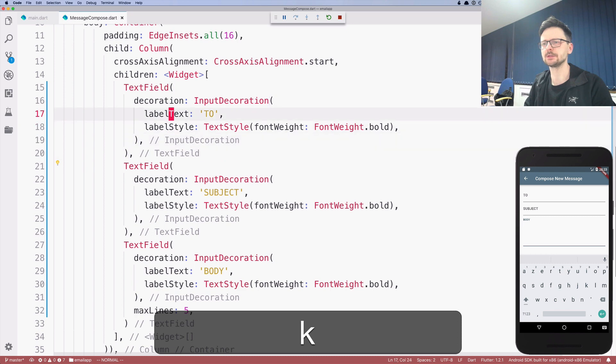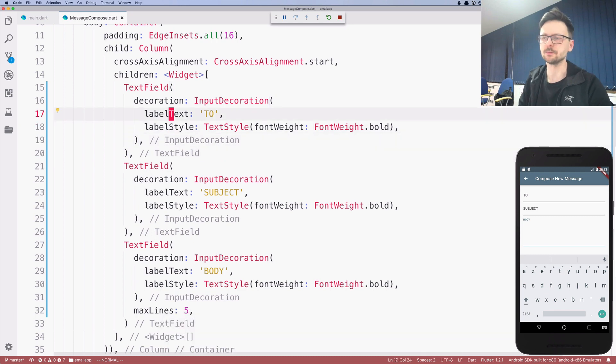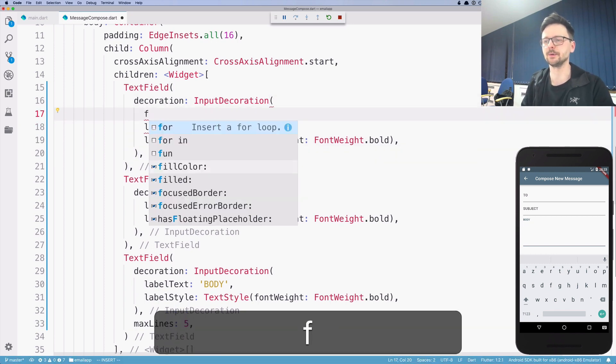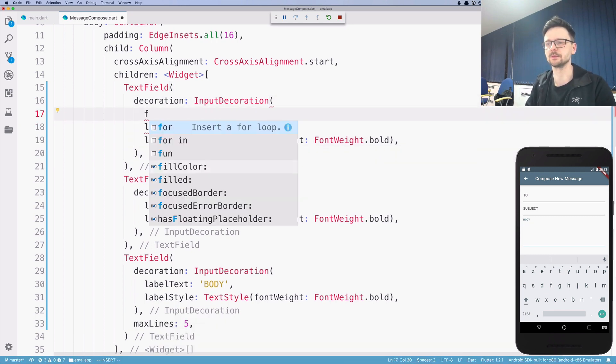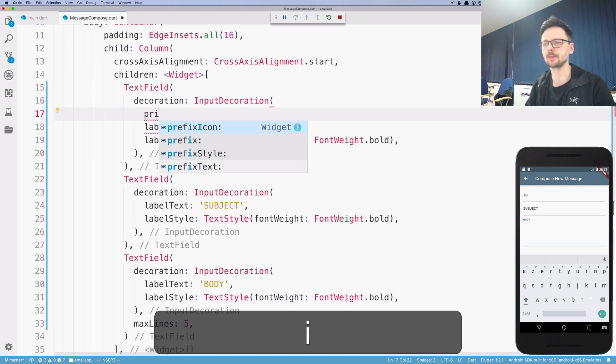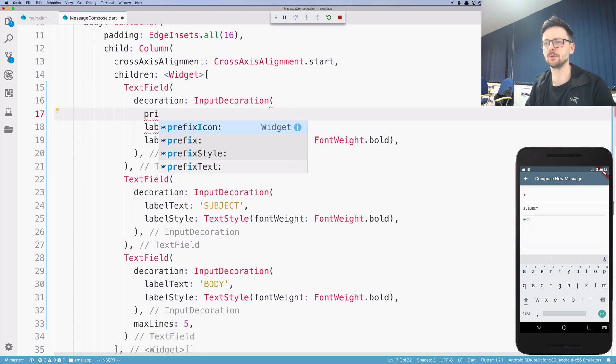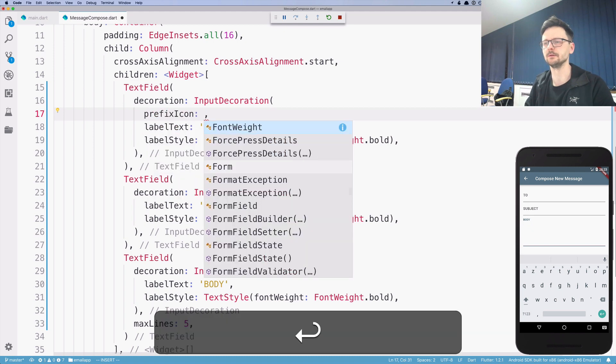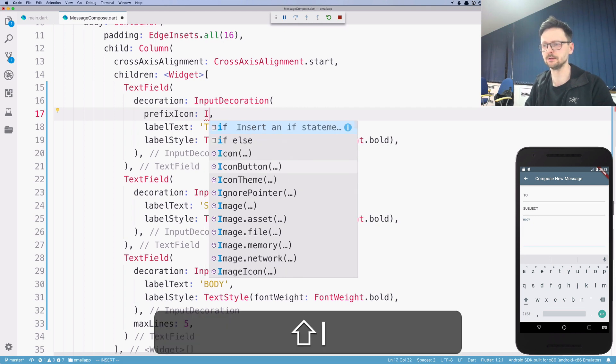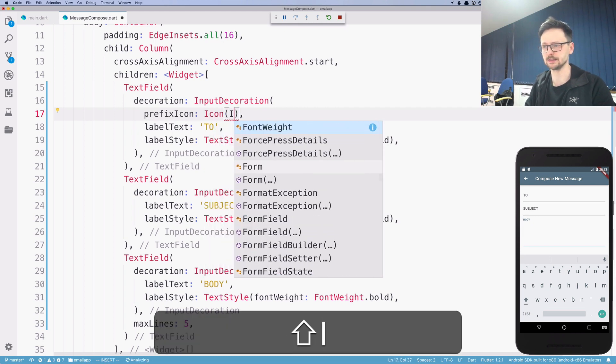So input decoration provides other parameters. So feel free to explore that. I will just show you a few of them. So there is a prefix icon, which takes an icon.